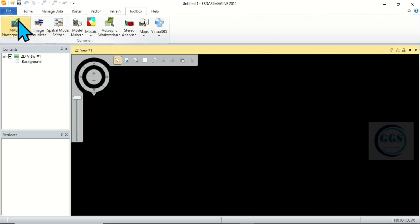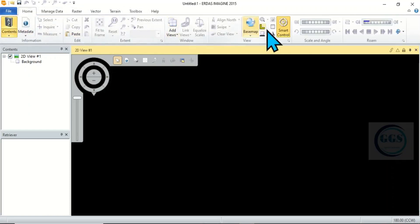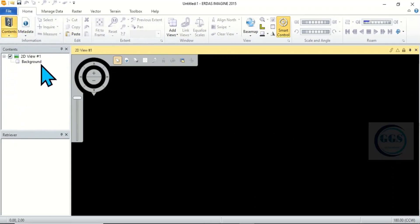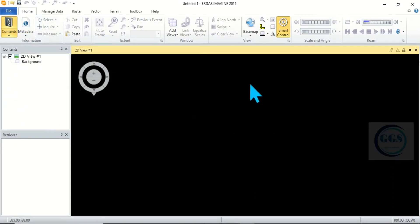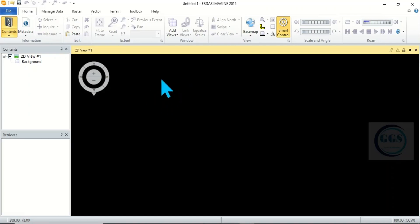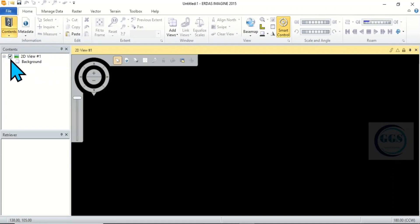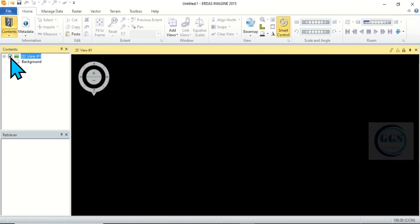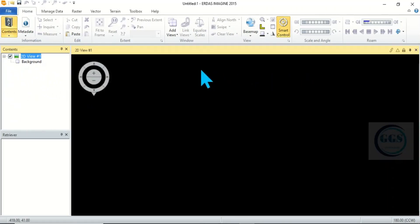Then next to it is the toolbar. We have different tools that we can use here. Then we have the table of contents, this here, this place is table of contents. Then this place that is black is called viewer or view. This is where you view any data you bring in to ERDAS Imagine. So the interface is user-friendly. In this viewer you can check and uncheck it. So when you bring in data it will display in the table of contents as a list and it will show or display here in the viewer.